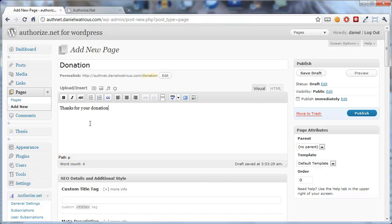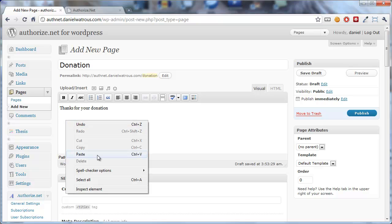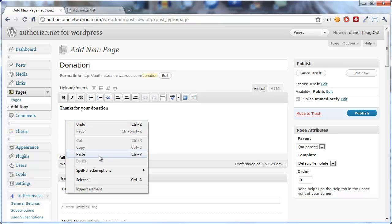And type in a message. And then, you simply paste this shortcode, which is Authnet Donation.